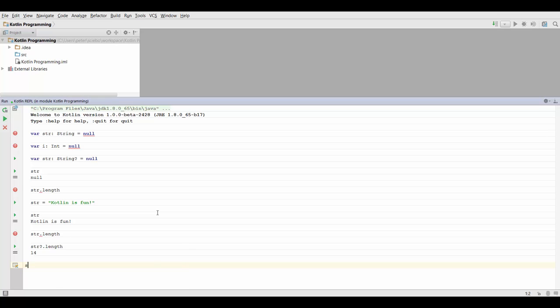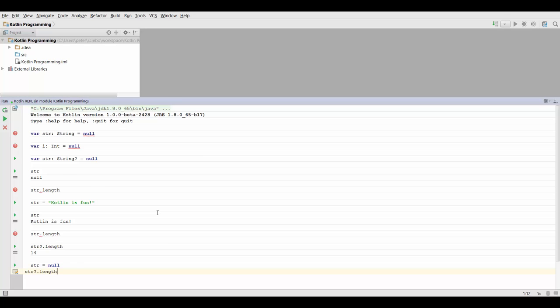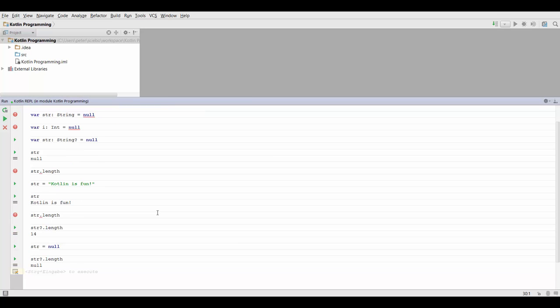And just to demonstrate it, I'm going to assign null to it again. And now if we do the same call on it using the question mark notation, we're going to get null.